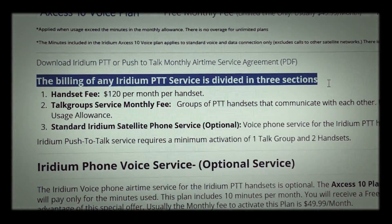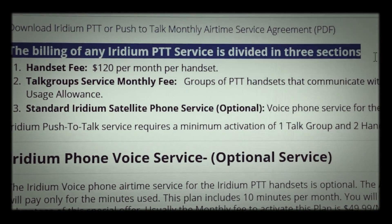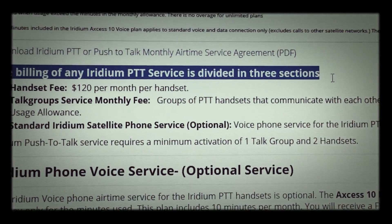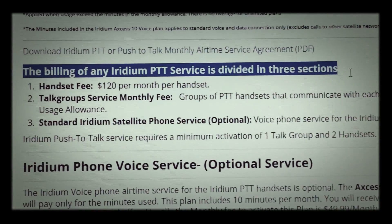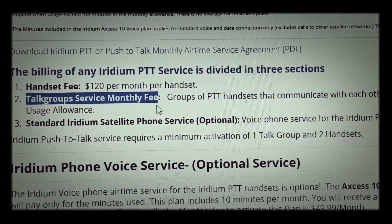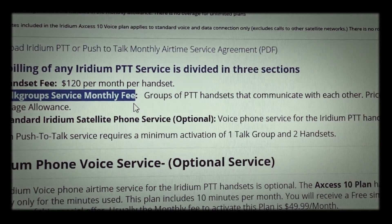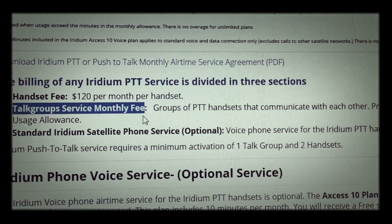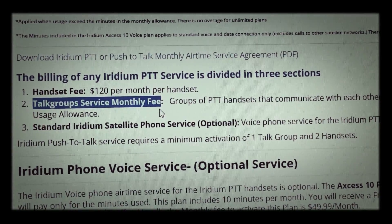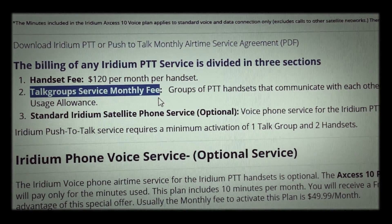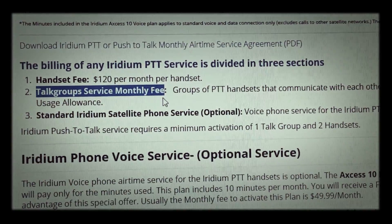However, the North American plan does give you the option of having a standard Iridium satellite phone voice service, which the North American plan gives you right now for free. On other plans, you do pay for the voice service option. The second component is the talk group service fee. Basically, you can have as many talk groups as you want, and inside those talk groups you can have as many handsets as you want. On the North American plan, the talk group fees are waived. So if you're going to get a PTT service, the North American plan is one to take advantage of at this time.